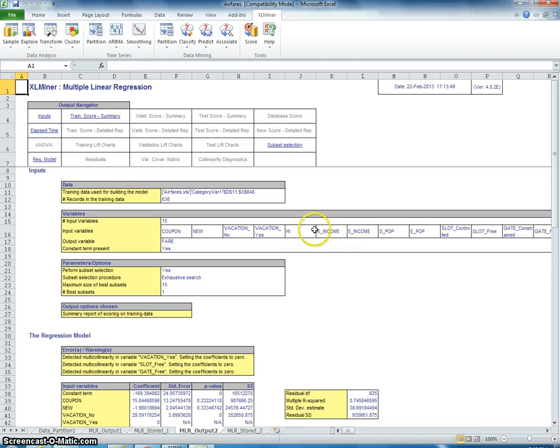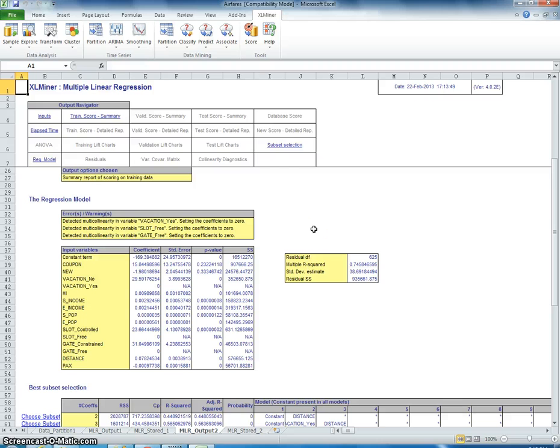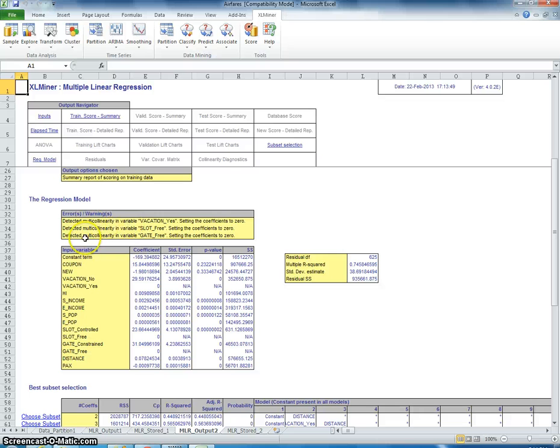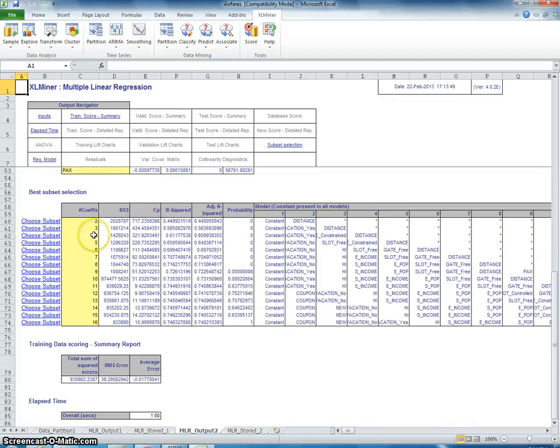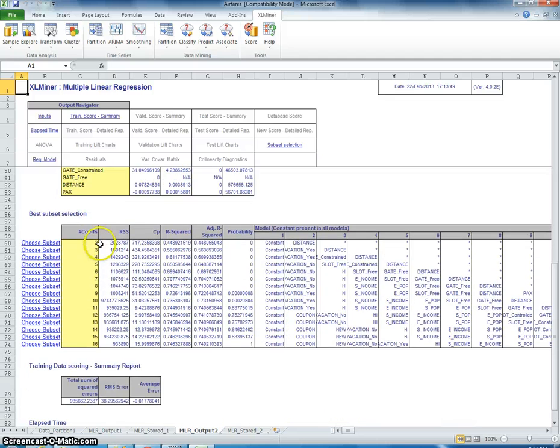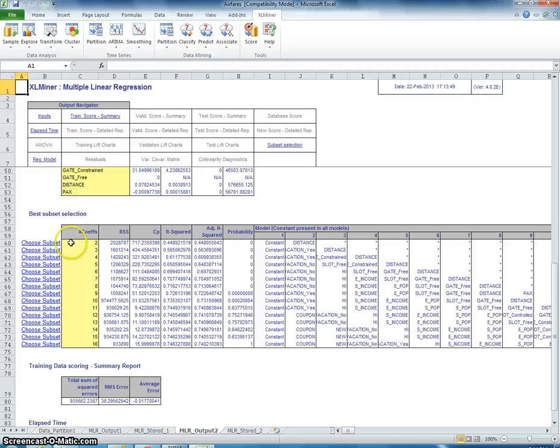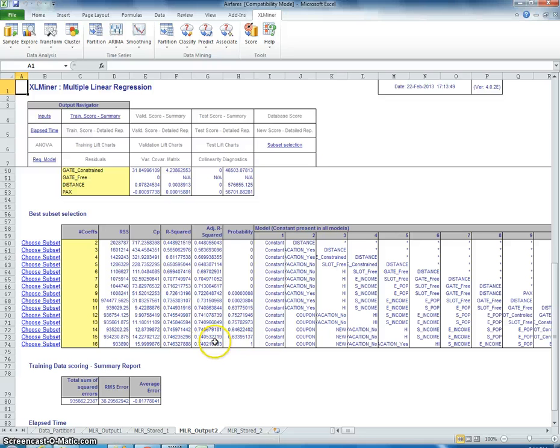Spitting out some data right here. And it's telling us some stuff here. This is cool. Detected multicollinearity in variables. That's right here. That just means that you have very strong correlation. Multicollinearity is that. We talked about that last week. This is the best subset selection. So, what we do here is it's giving us every different subset that it's examining. Adjusted R squared.